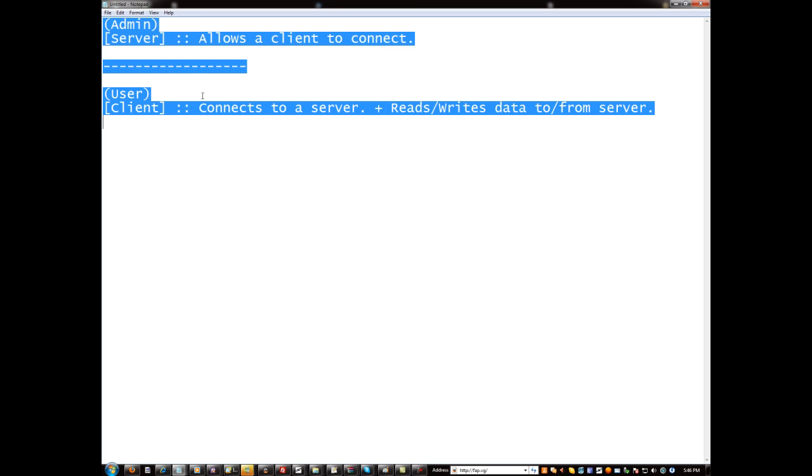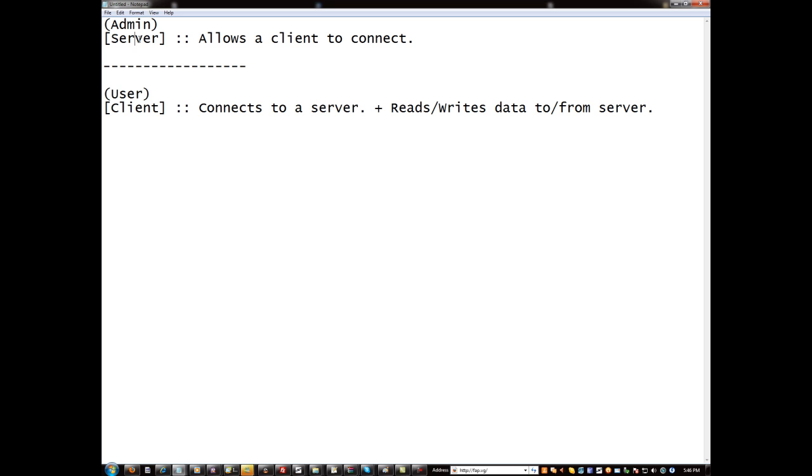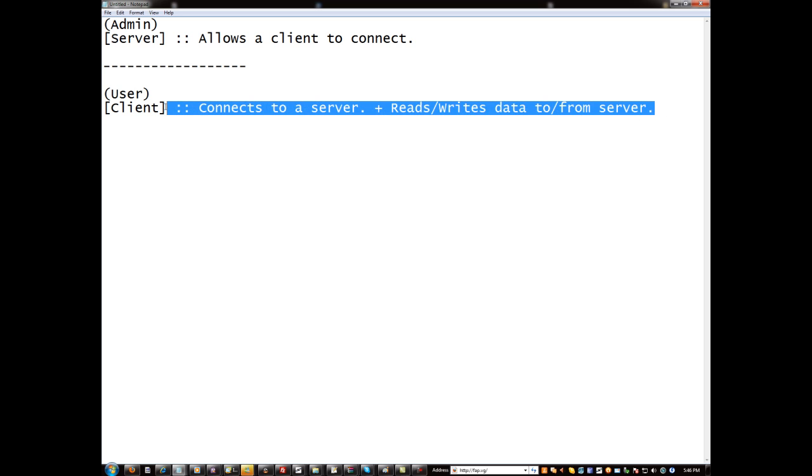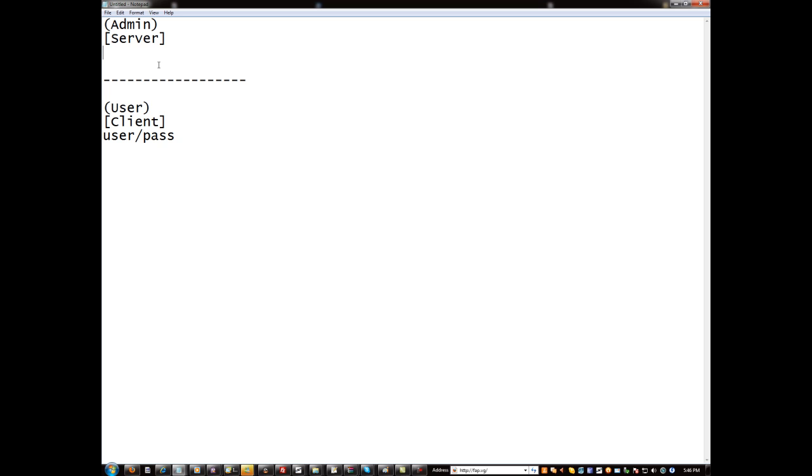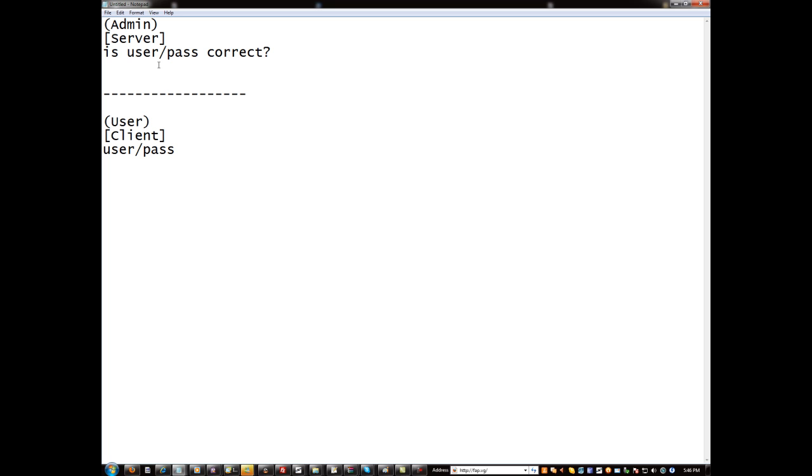Now that we just sort of went over that, all this together makes a connection. The server communicates back with the client. So the client, let's say they go to login. The client starts sending data, they start sending their user and their pass to the server. And then the server is like, is user/pass correct? Yes. And then it sends yes back to the client and they get yes and then it's like okay I'm logged in. Fetch information.